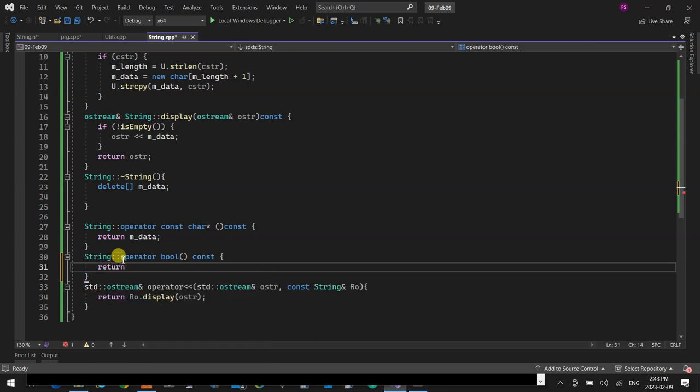The implementation might have bugs, but I'll test it later. The quiz starts in three minutes — get ready.